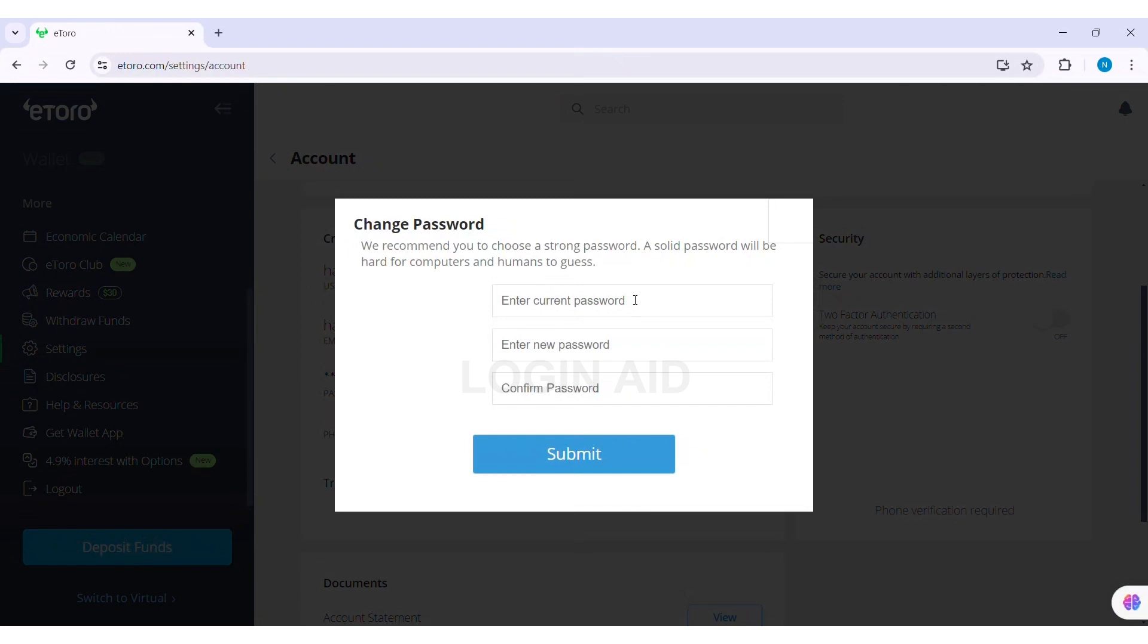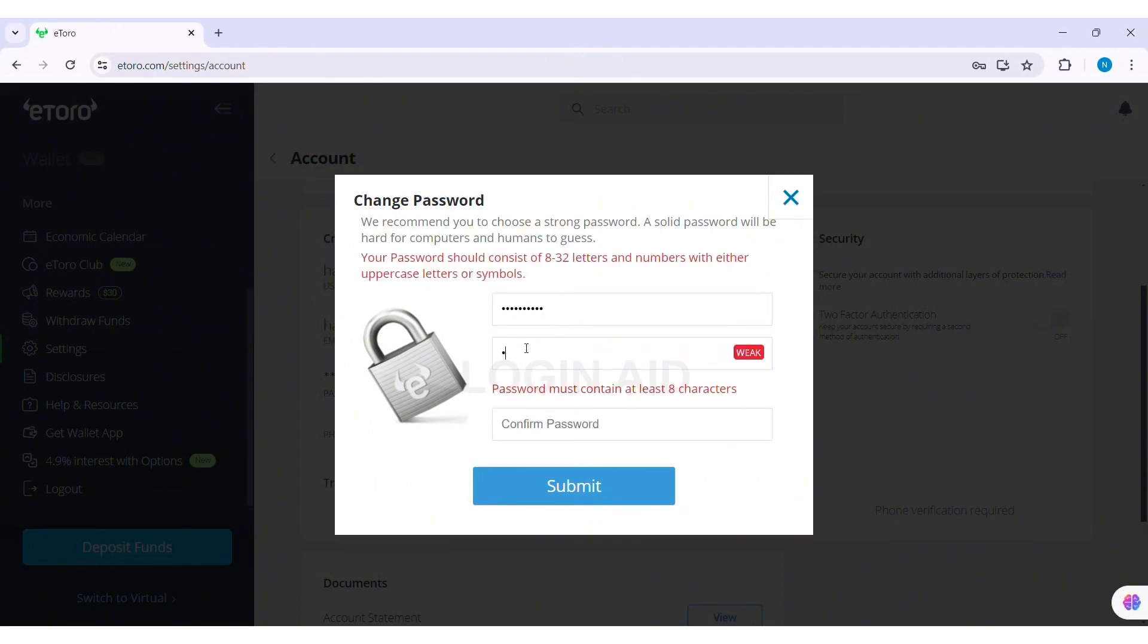With this you need to enter your current password to change your password. After this you need to create a new password, so enter your new password. Your password should consist of 8 to 32 letters and numbers.